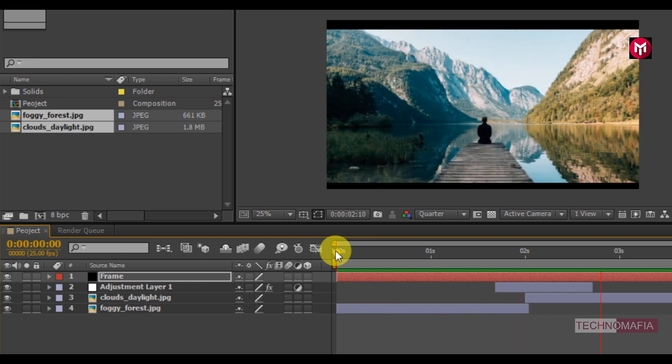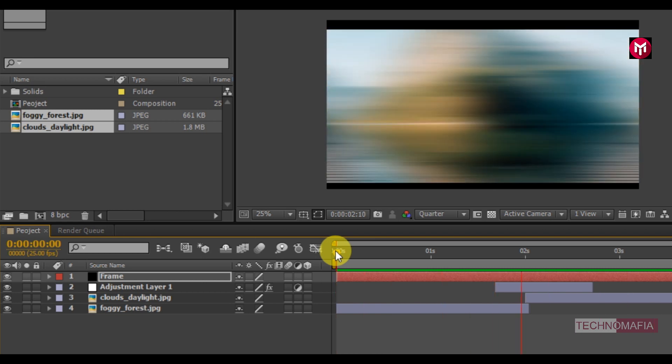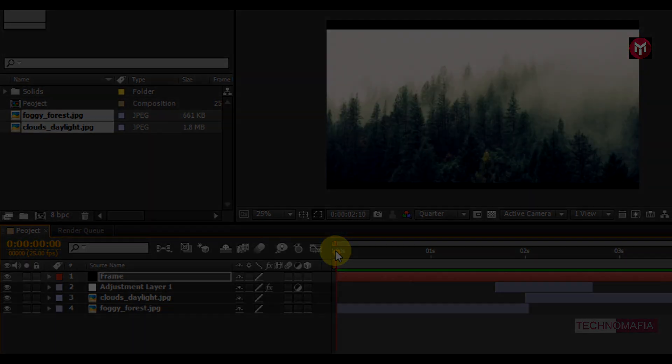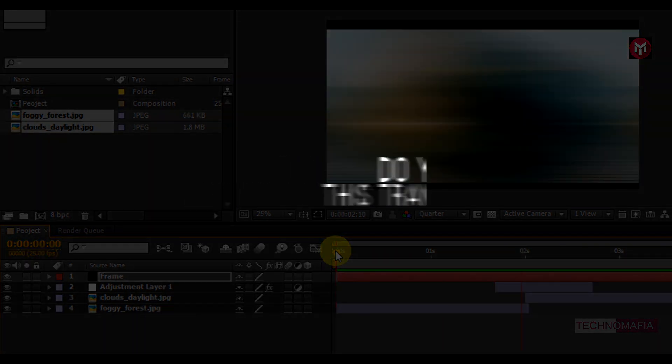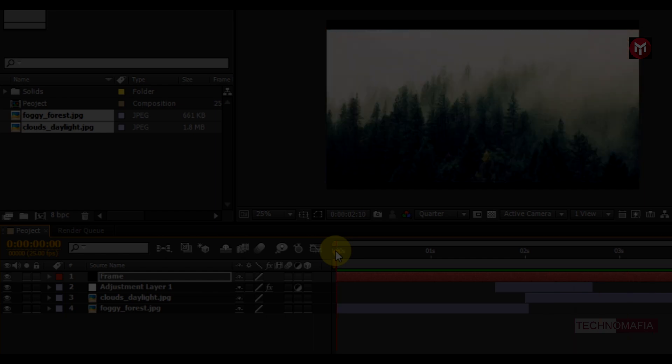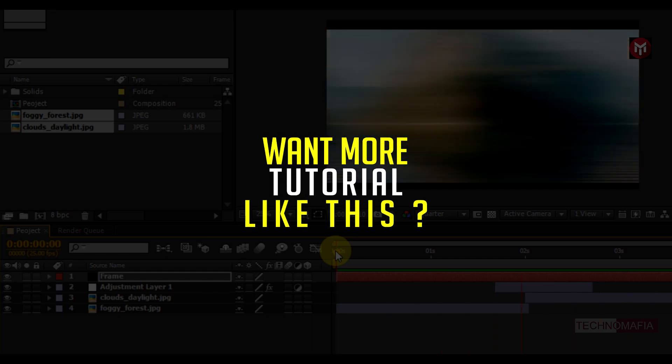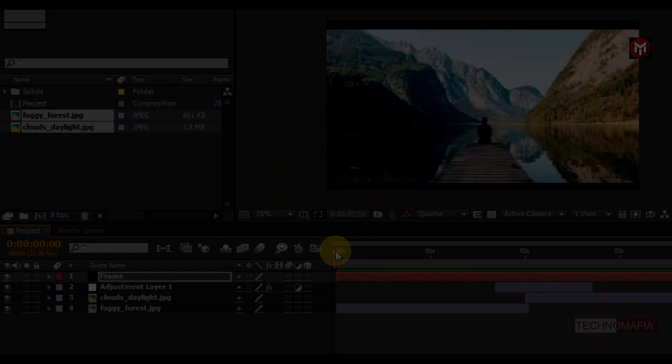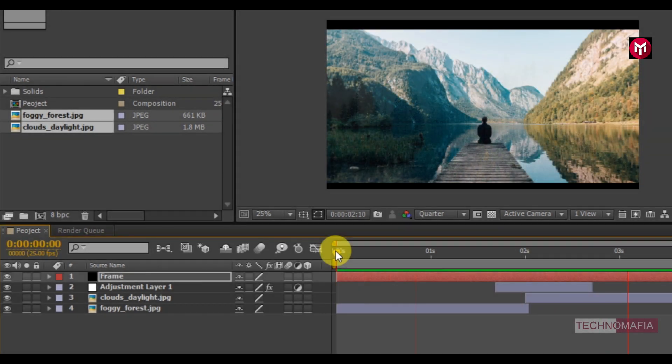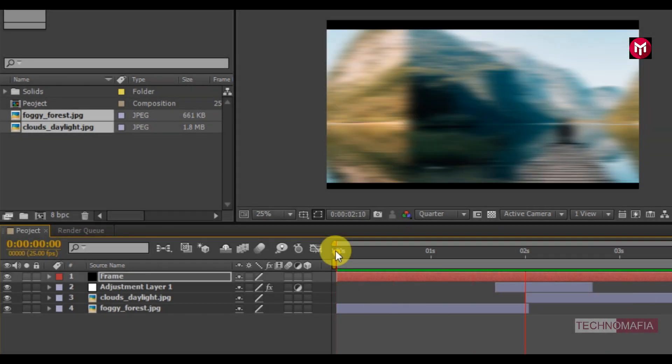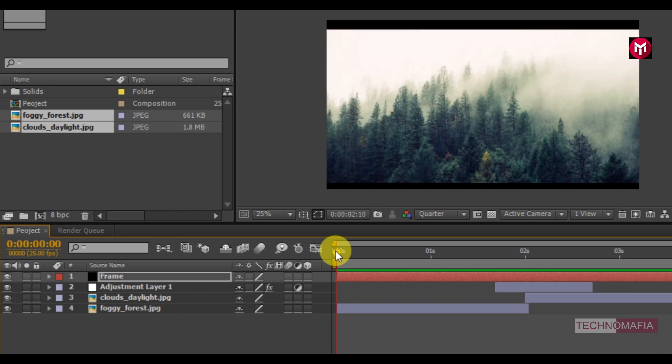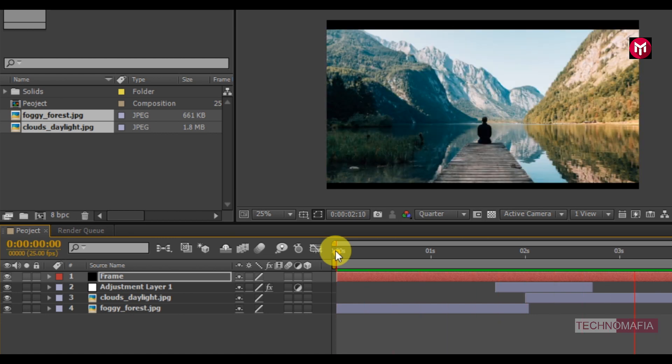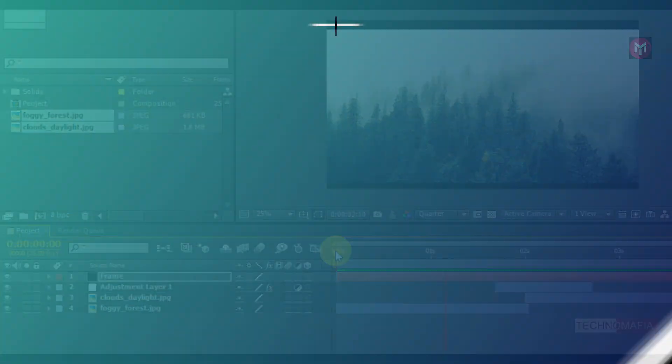Similarly you can add more media files and apply presets to your project. If you like this transition pack let me know in the comment section, and if you want a complete tutorial on how you can make a transition, let me know in comments or you can contact me on any of the social media platforms. And that is for this tutorial. See you on next Friday with another tutorial. Thank you.